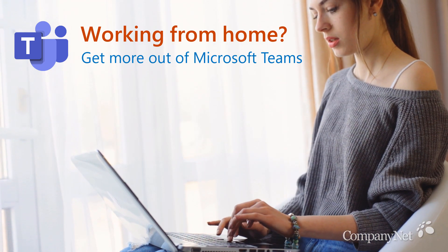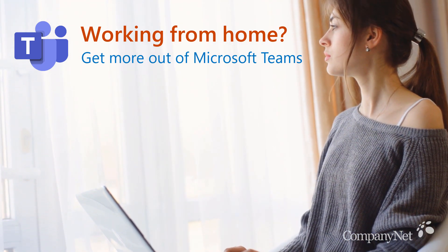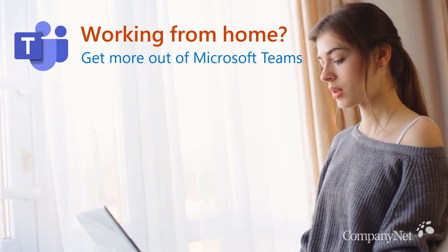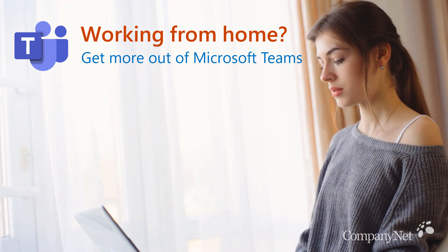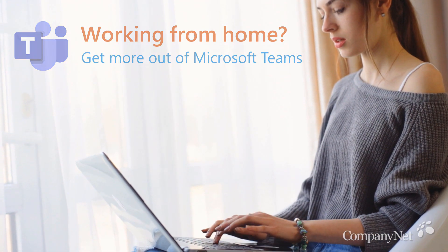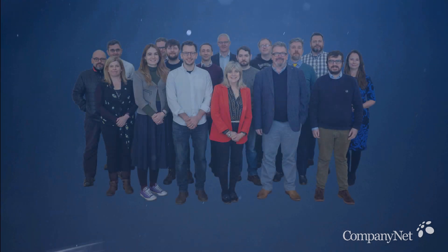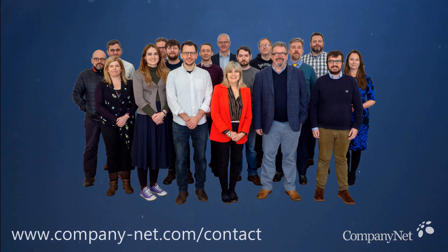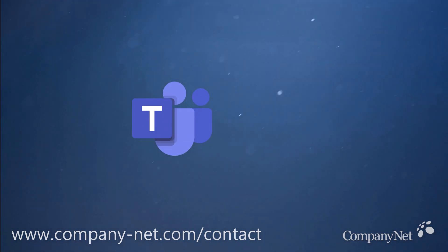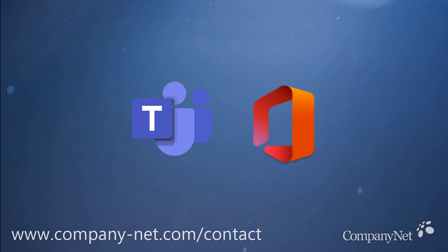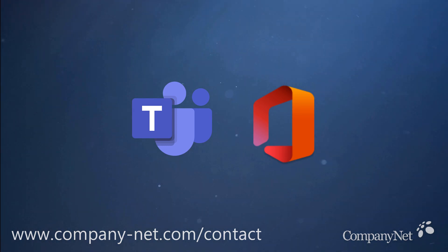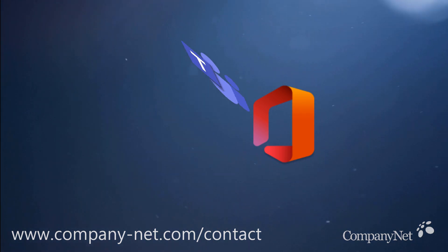Many of us are regularly working from home for the very first time, with Microsoft Teams quickly becoming the place we meet, collaborate and get things done. The team here at CompanyNet works with major organizations every day to get them up and running with Microsoft Teams and Office 365. In this video, we'll share some of our top tips and best practices to help you use Teams more productively at this challenging time.